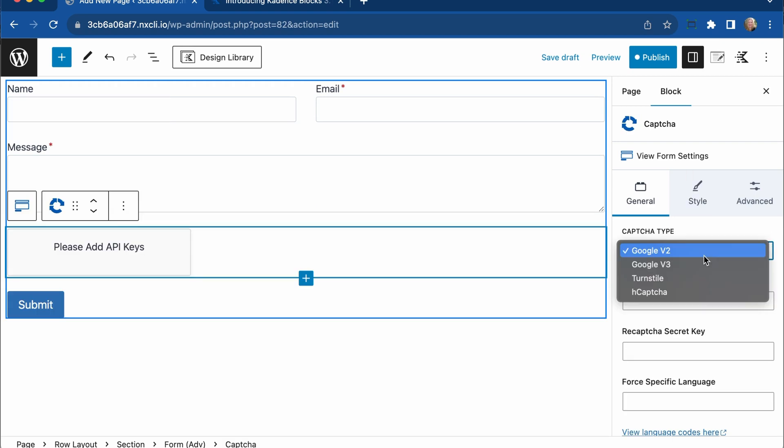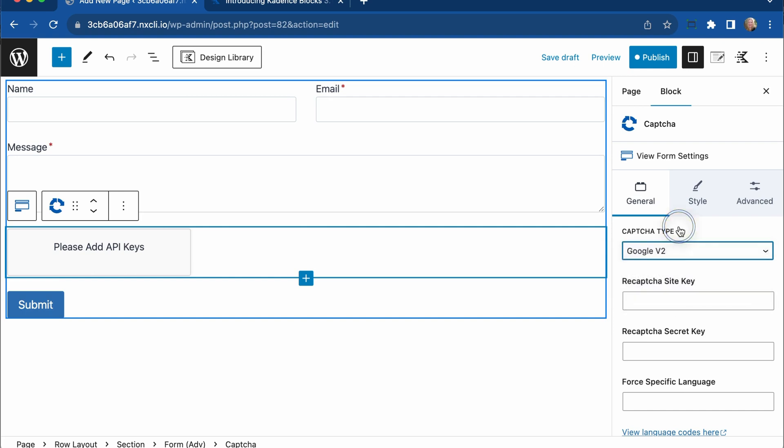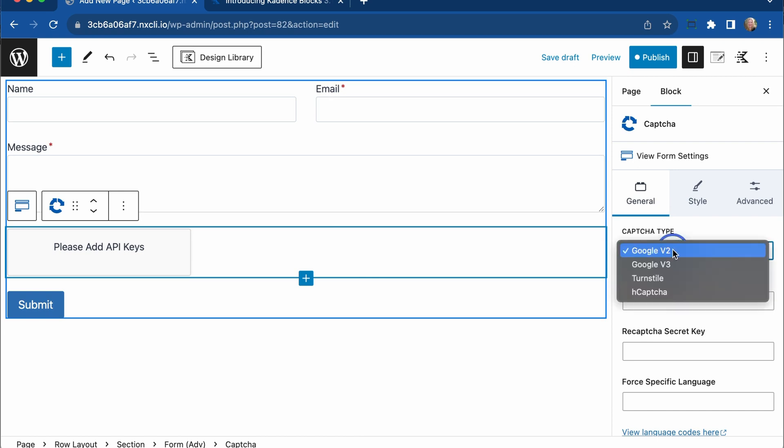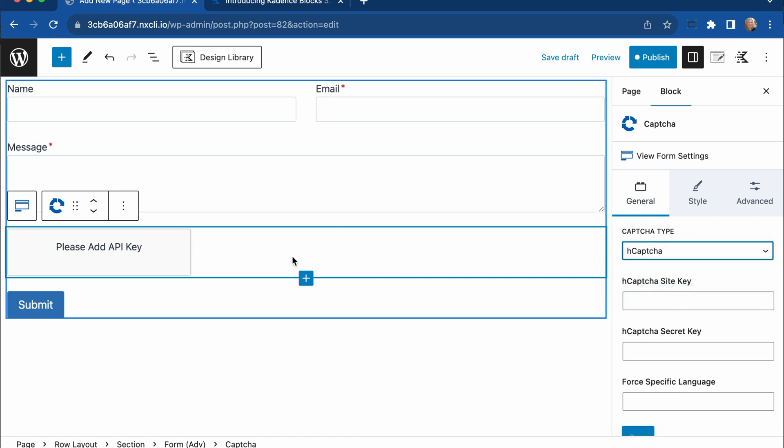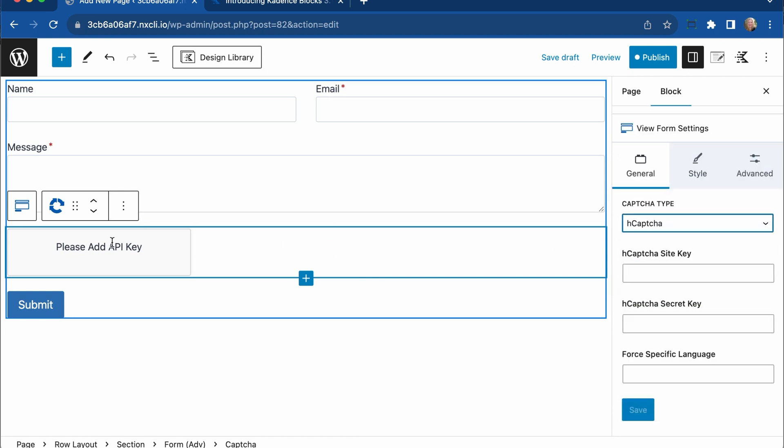We have also CAPTCHA and our submit button that are over here as well. We have Google CAPTCHA V2, Google CAPTCHA V3, Turnstile from Cloudflare, and H-CAPTCHA. You'll have to add your API keys if you're using Google, and also for Turnstile and H-CAPTCHA as well. This is the new, much more efficient way to stop spam submissions rather than a honeypot.